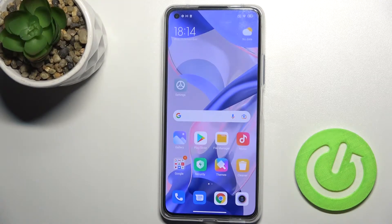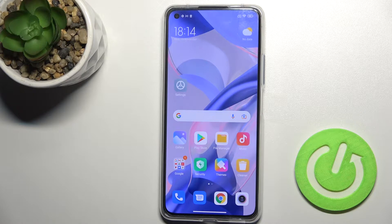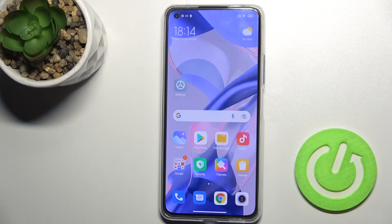Hi, today I'm with Xiaomi 11 Lite 5G NE and I'll show you how to change icon shape on this device.